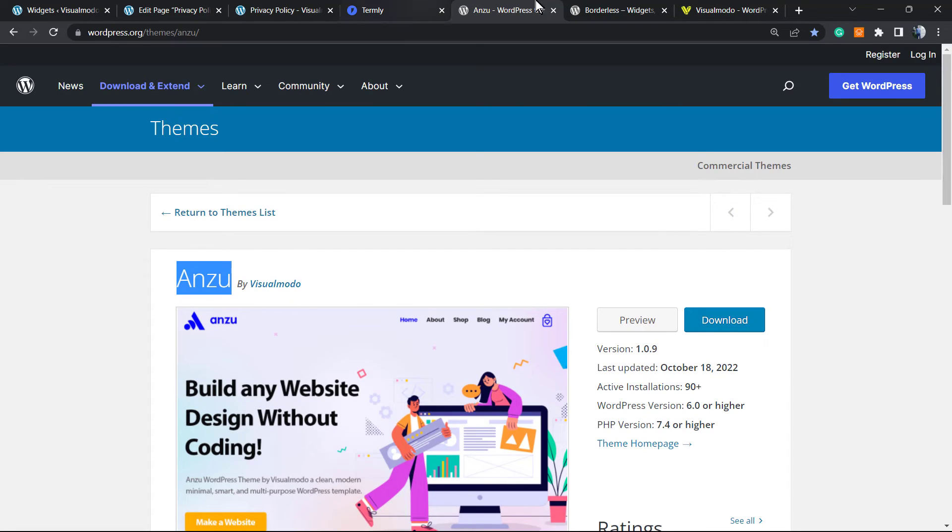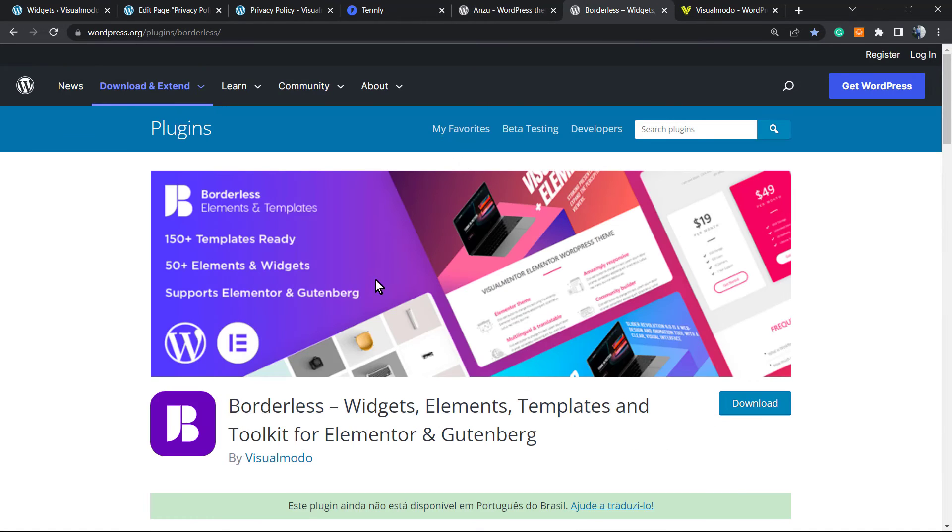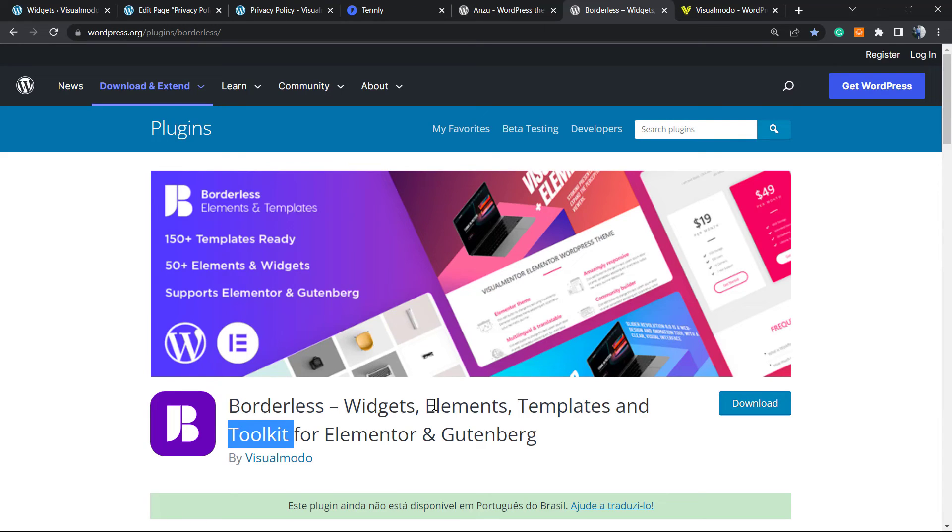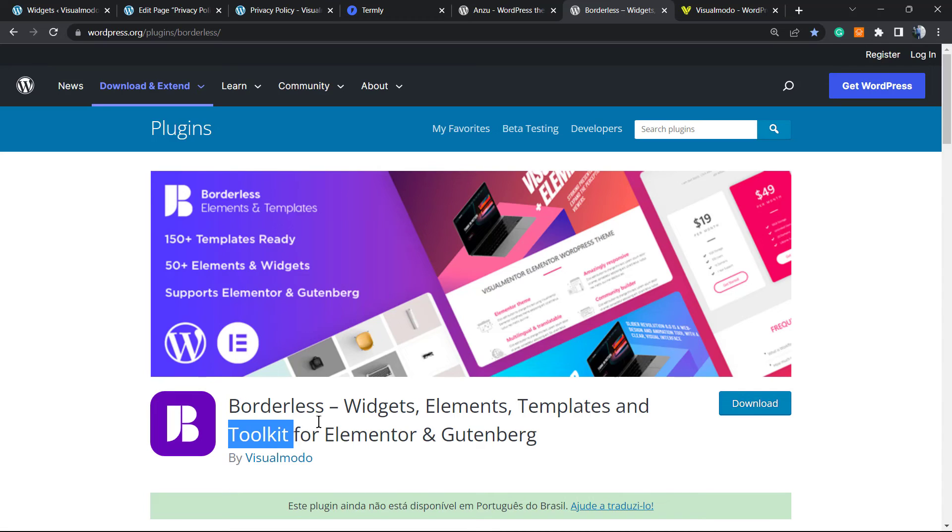Moreover, in case you need extra widgets, elements, templates, and tools in order to create and customize your website layout, look and feel, or even pre-built websites that you can import with a single click without paying anything, go to our WordPress dashboard, Plugins, Add New, and search for our Borderless WordPress plugin.